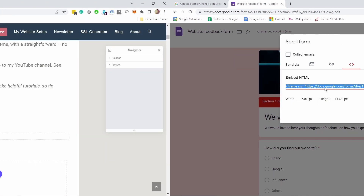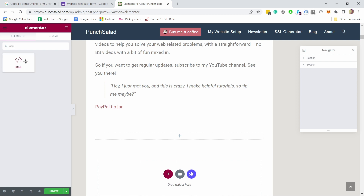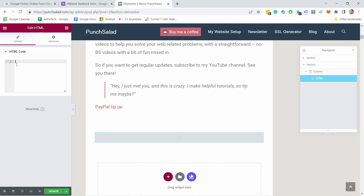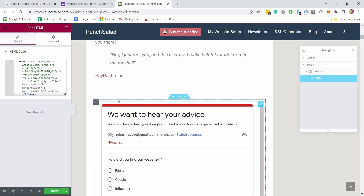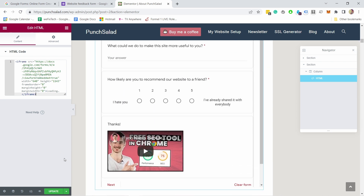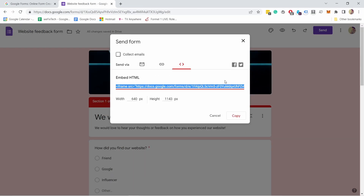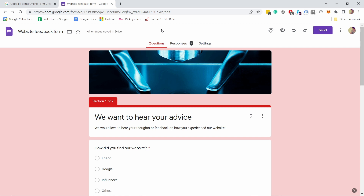Let me show you an example. I'm in the Elementor page builder in WordPress. I search for an HTML widget, drag it onto the page, and paste the embed code into the HTML code block. You can see the form appears fully on the page. When I save it and go to the website, people can fill it in directly without needing to go to Google Forms — very useful for collecting data from your website.